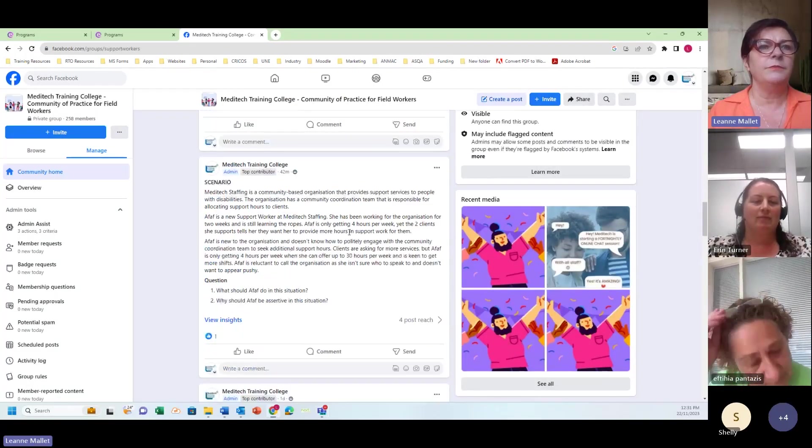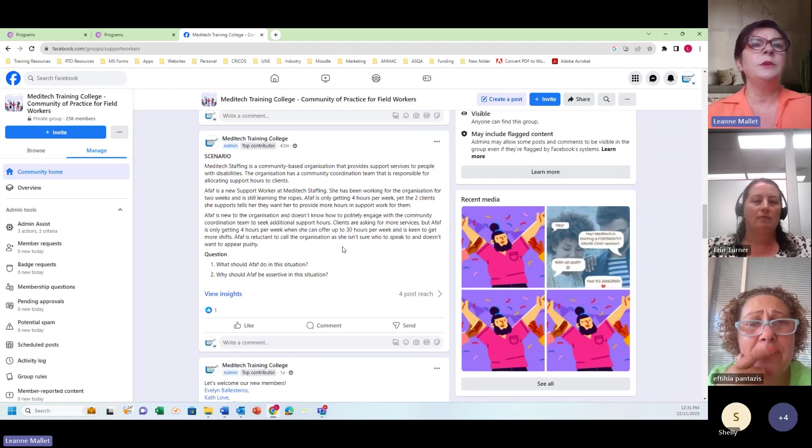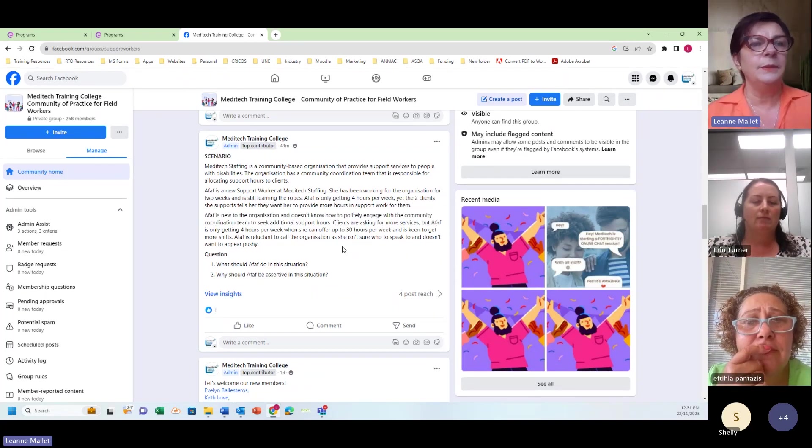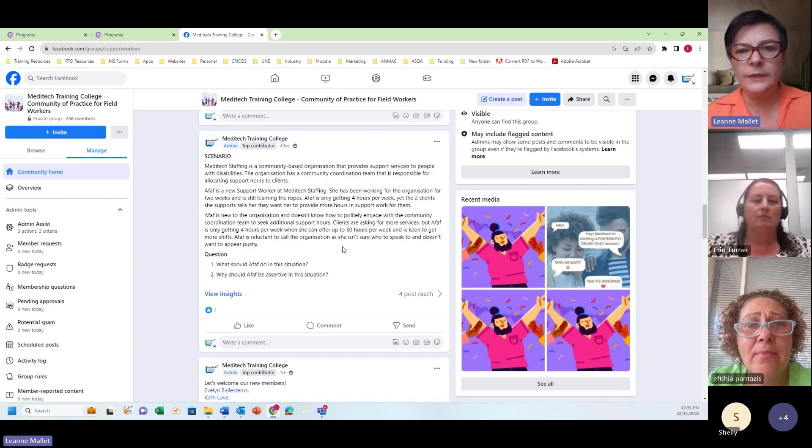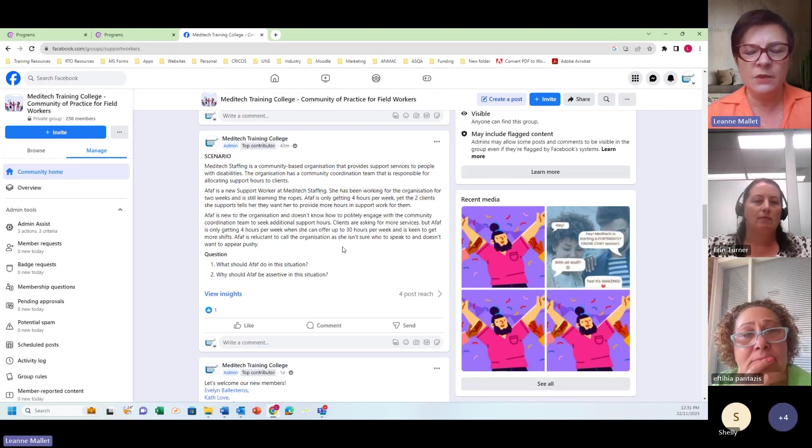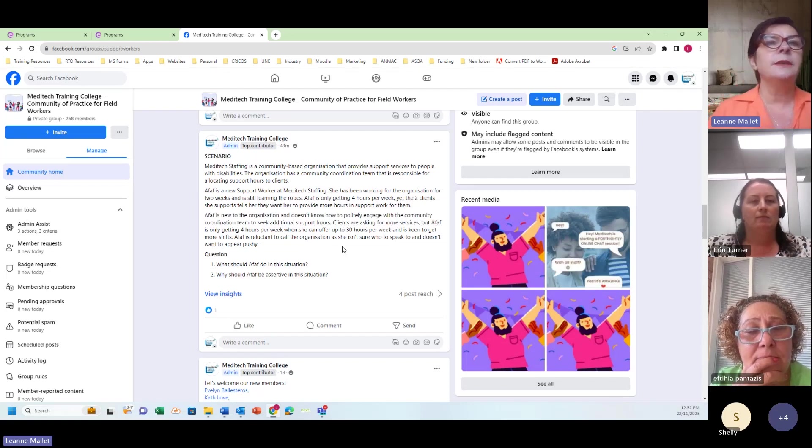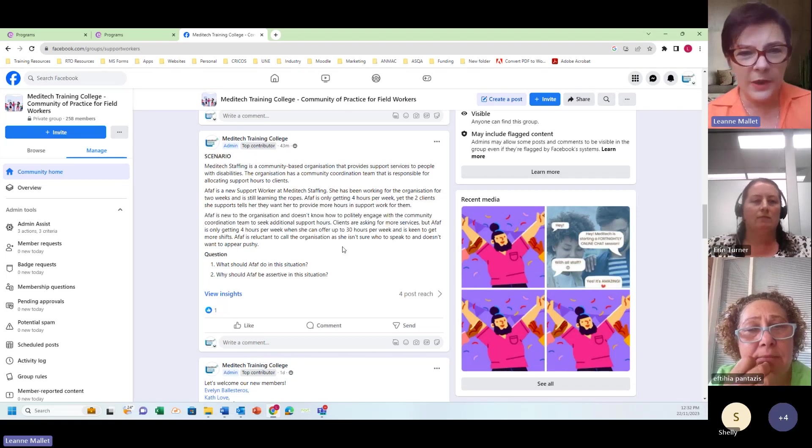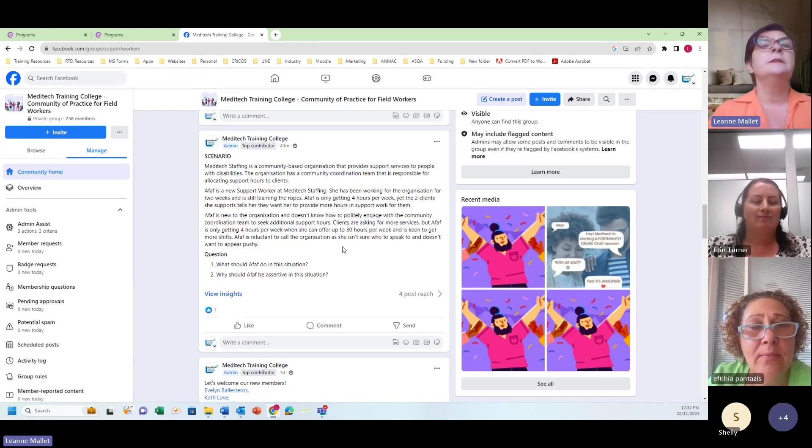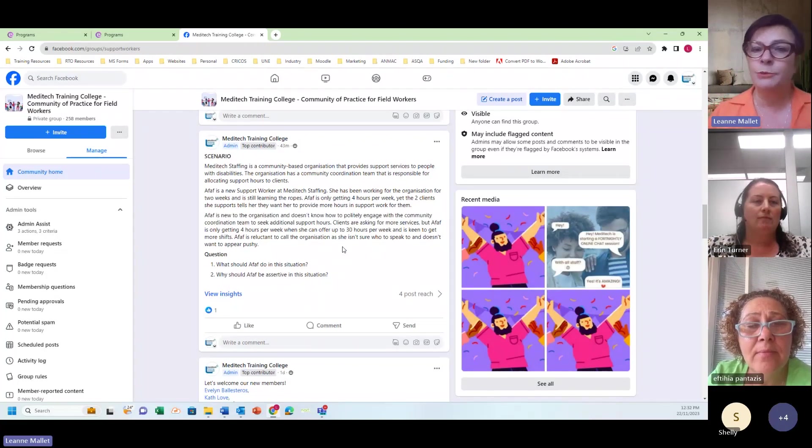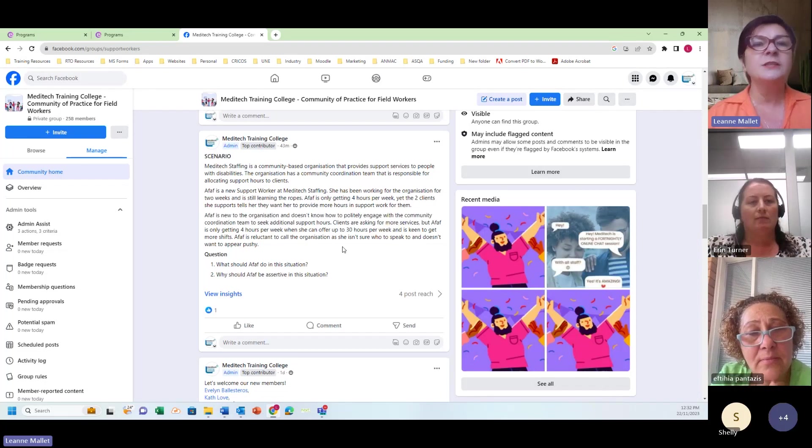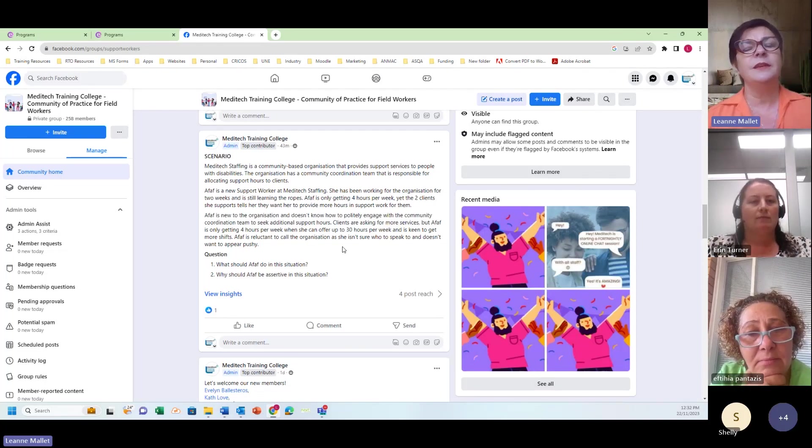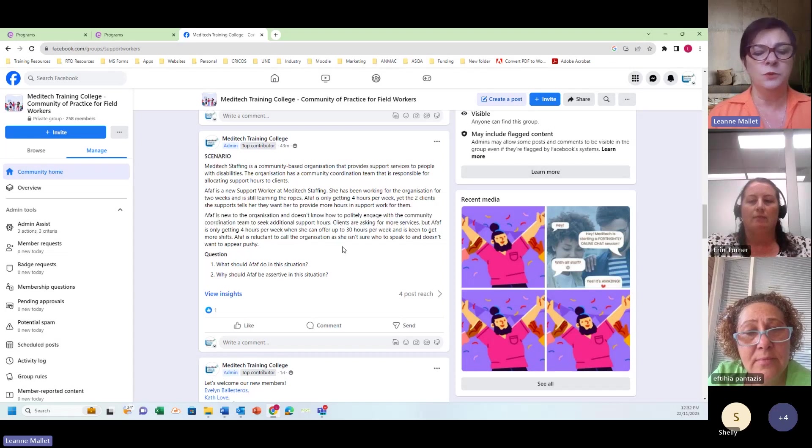AFAF is new. She works for Meditech Staffing and she's been working for the organization for only two weeks. She's a real newbie, still learning the ropes. She's gone through induction, done hoist training, personal care training. It's all good. But she's only getting four hours a week. HR did say there would be more hours available. She's got two clients she supports but they keep telling her I need more support, why can't you do more hours? She's handled that very professionally and said that's interesting, I won't tell them that I want more hours. That's something I need to discuss with Meditech Staffing. She doesn't know, she's feeling a little bit apprehensive because she's new to the organization and she doesn't want to appear pushy. It's not part of her nature to be assertive, but she needs more hours. She's got clients asking for more services. I'm still only getting the four hours. I really want 30 hours. I need more money coming in. Doesn't know who to speak to and doesn't want to appear pushy. Is this a common scenario Erin?